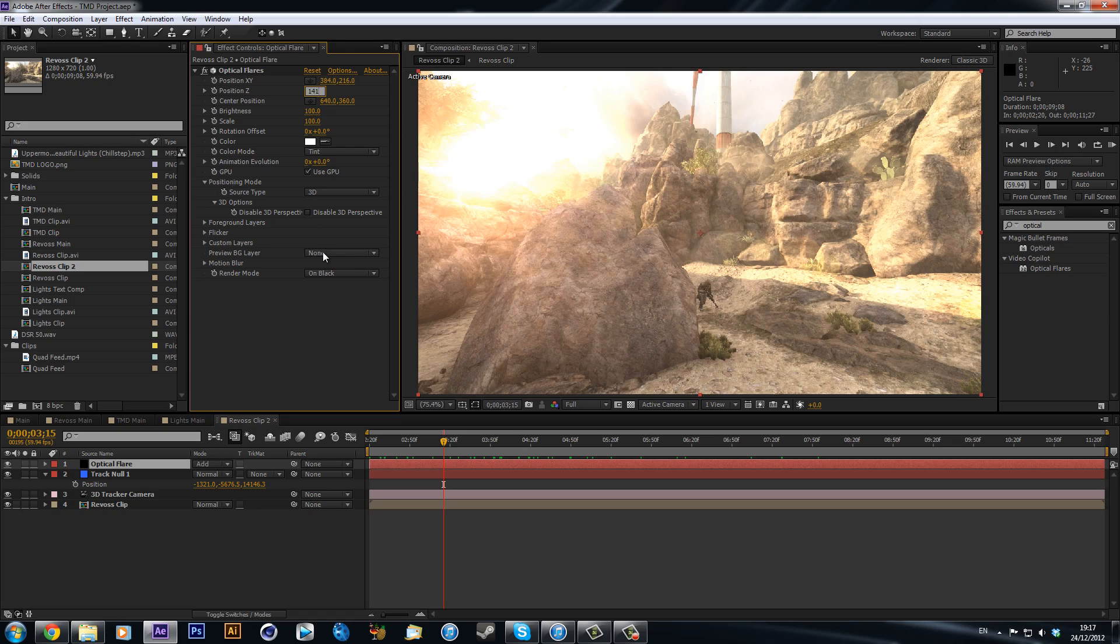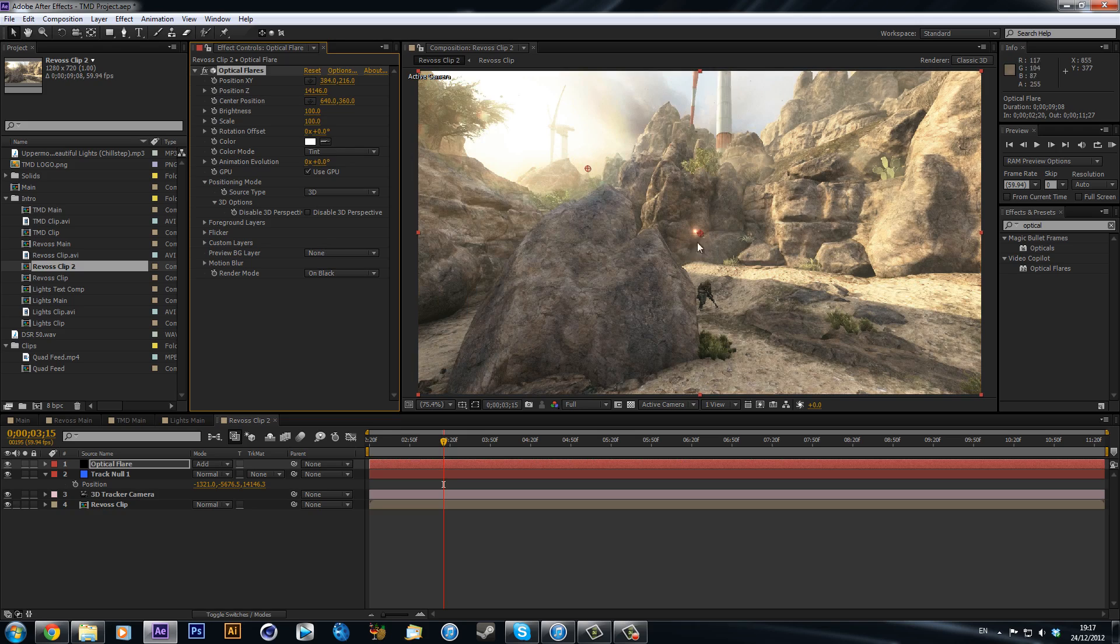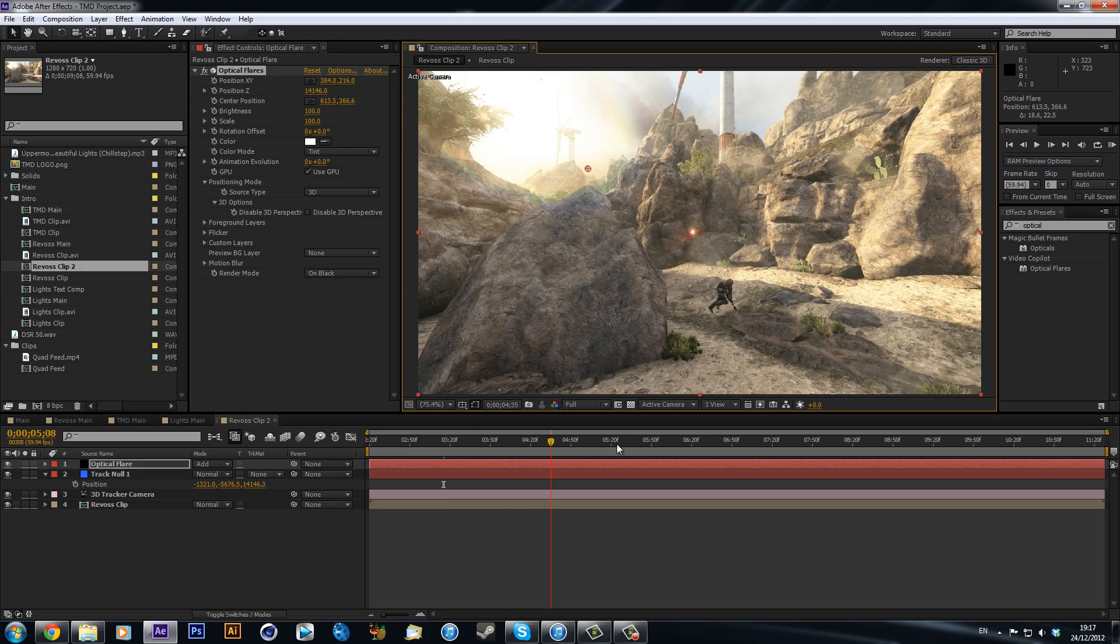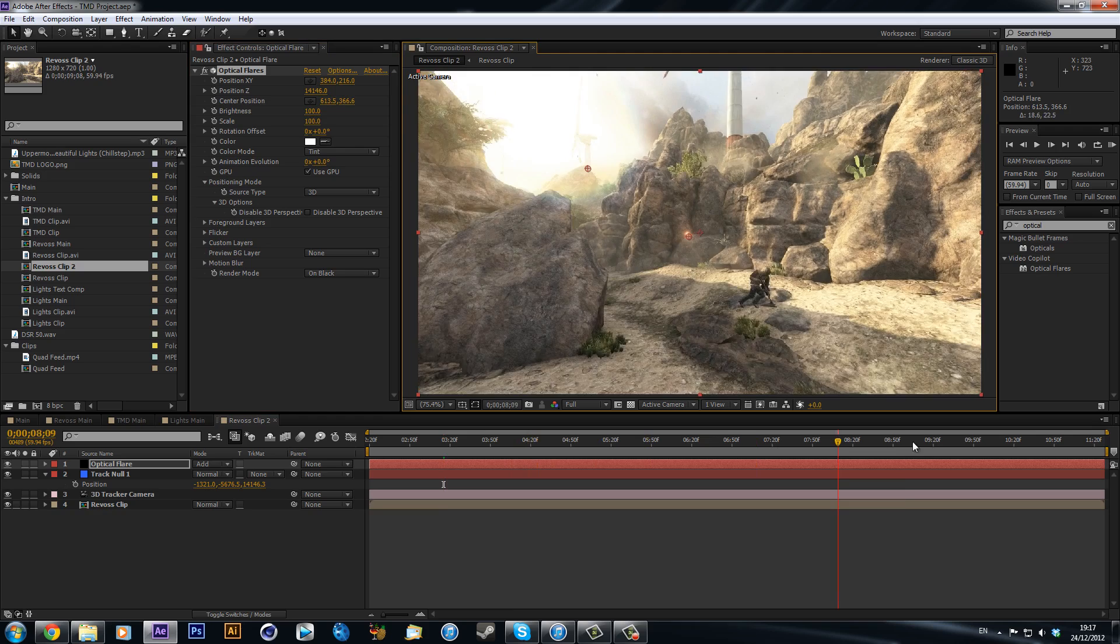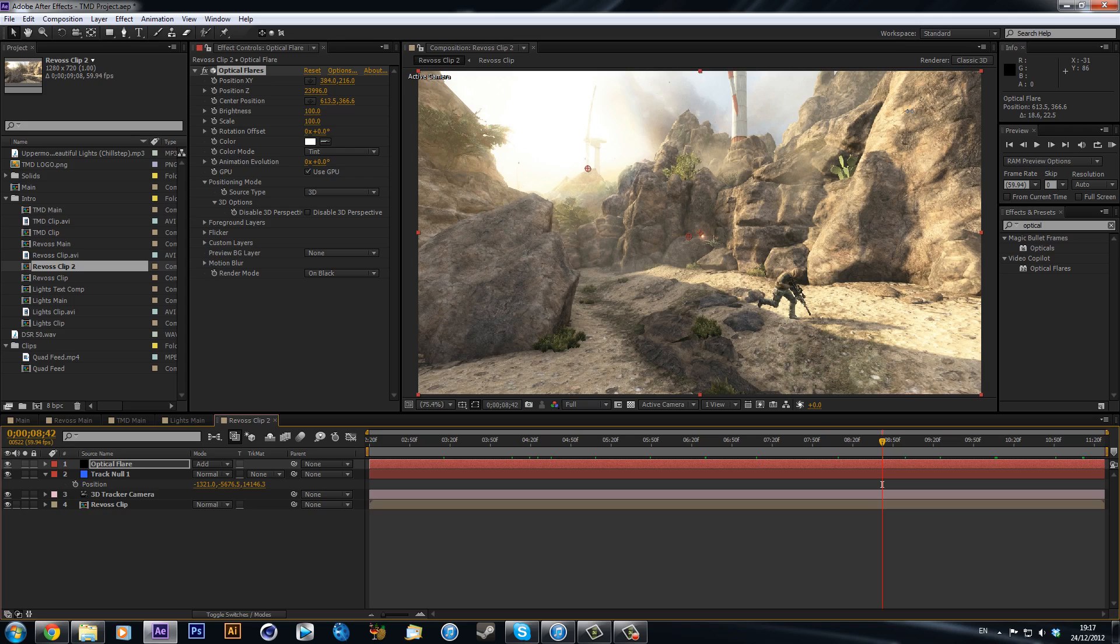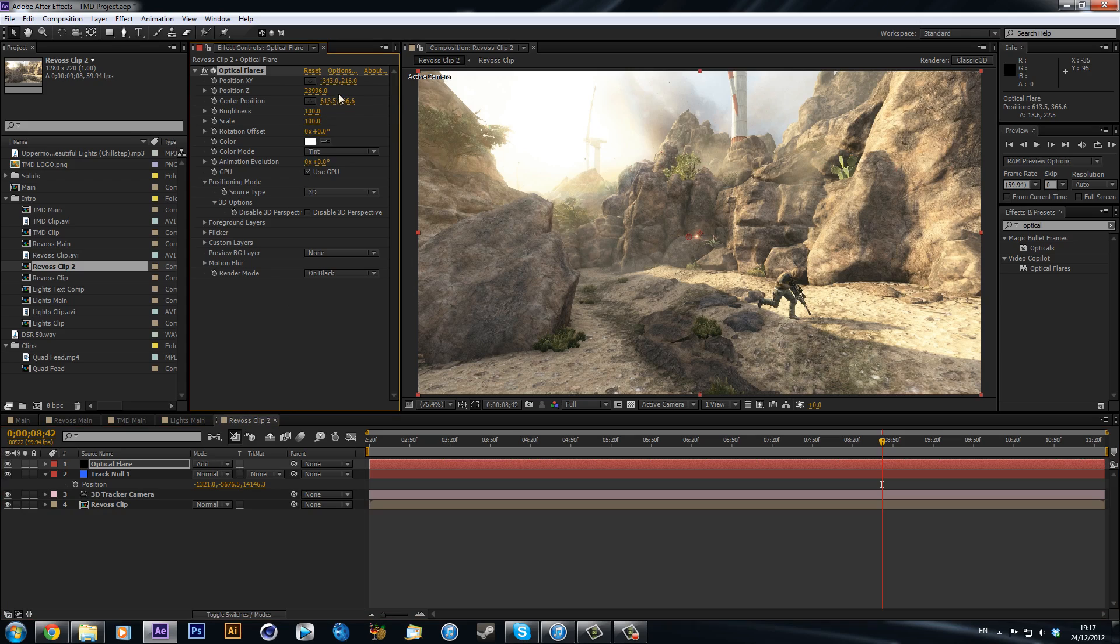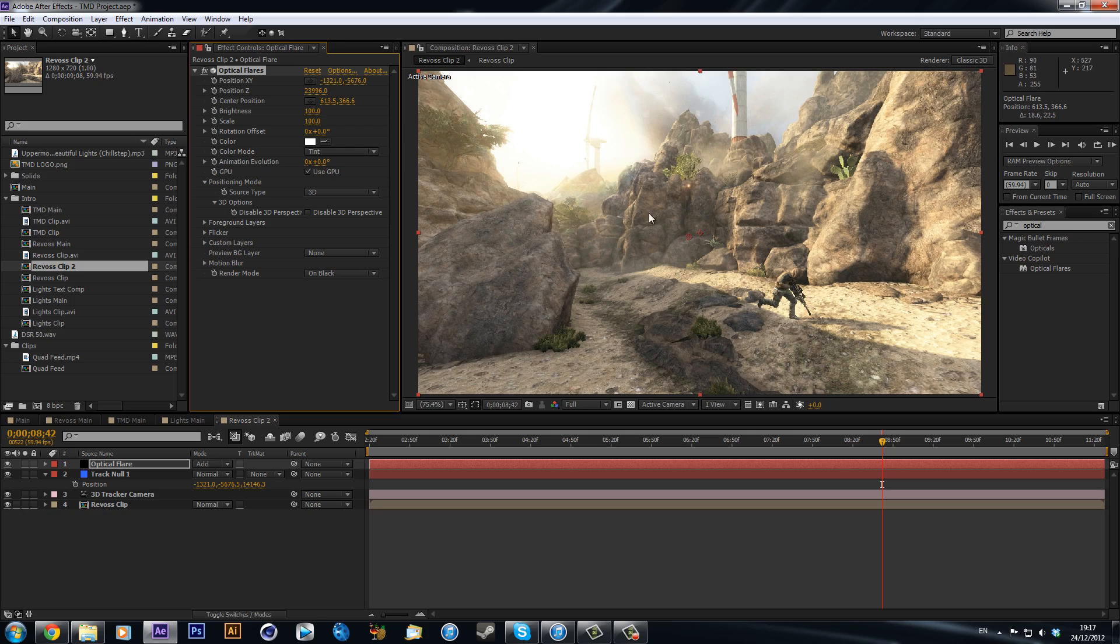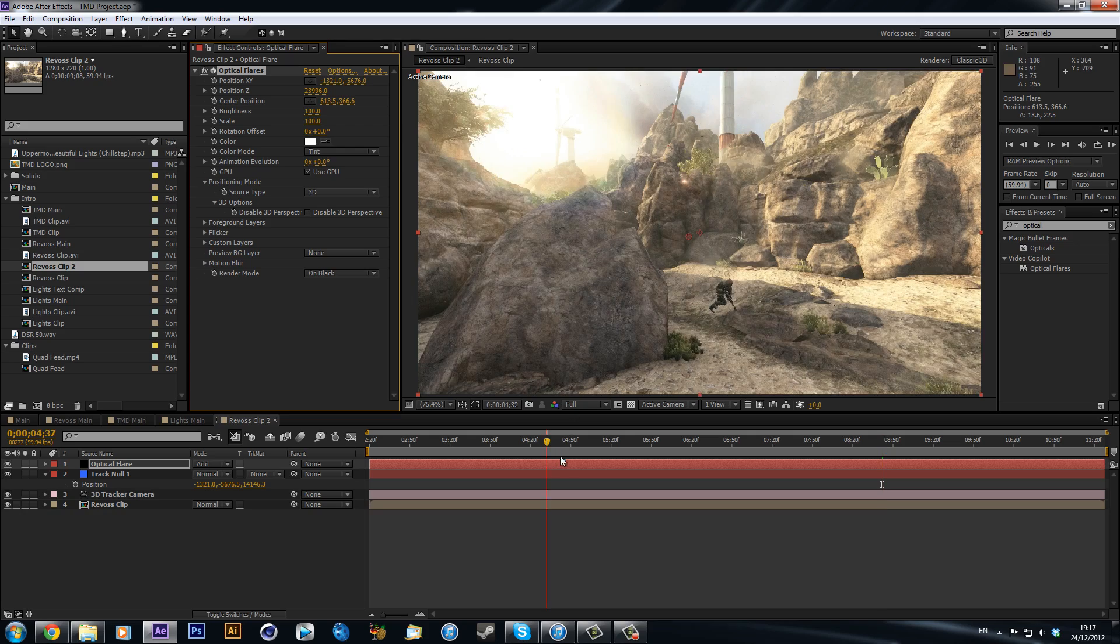You can see that it's right in front of the camera here. So now what we can do is, we can see that we've got our Z position here from our Null that tells us that's sort of how far back it is. So we can then type in exactly the same thing into our Z position for our optical flares. So that's 1414.6, so it's going to push it back. So we can see that's pushed it right back. And now we can just mess around with the position. So we can see that the X is minus 1321, and then the Y is minus 5676.